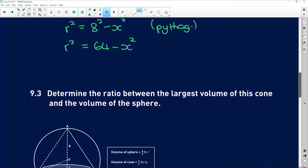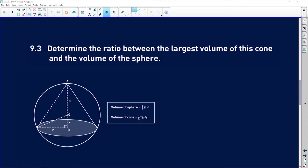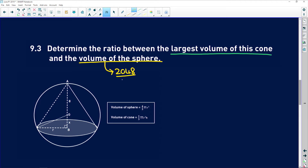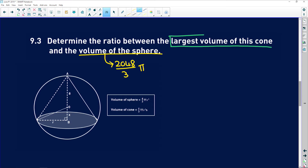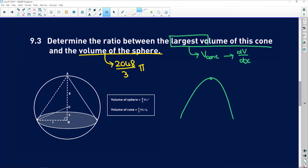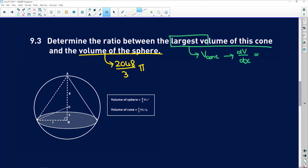Now 9.3 says determine the ratio between the largest volume of this cone and the volume of the sphere. We already have an expression for the sphere: 2048π/3. To find the largest volume of the cone, we need to find an expression for it, then differentiate, set the first derivative equal to zero, and solve.